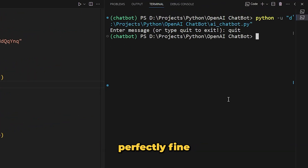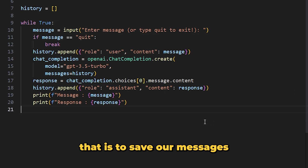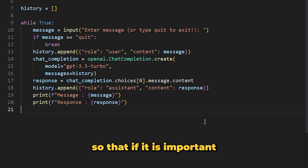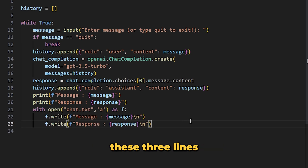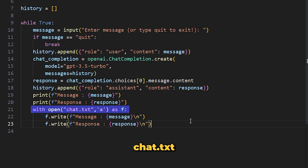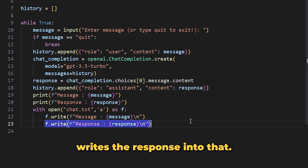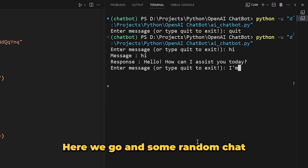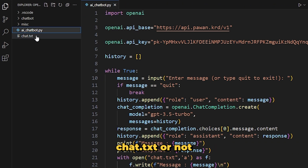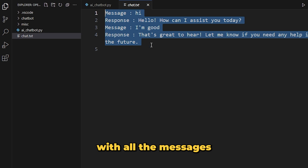Now let's add another feature — saving our messages in a text file so we can access important conversations later. Add three lines at the end of your code: the first line opens 'chat.txt' in append mode, the second line writes our message into it, and the third line writes the response. Let's test it — after some random chat, we can see 'chat.txt' file was created with all the messages saved inside.